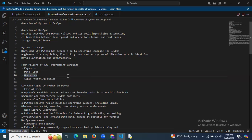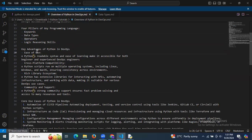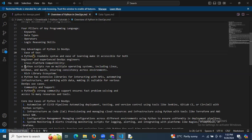Next, we need to understand the key advantages of Python in DevOps. First is ease of use — Python's readable syntax and ease of learning make it accessible for both beginners and experienced DevOps engineers. Second is cross-platform compatibility — Python scripts run on multiple operating systems including Linux, Windows, and Mac, ensuring consistency across environments.